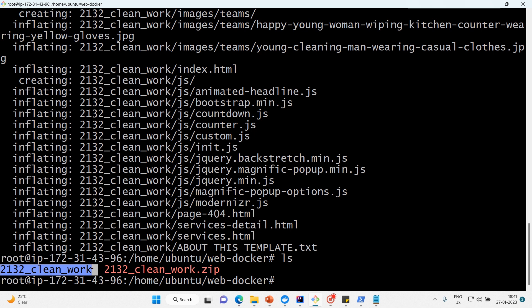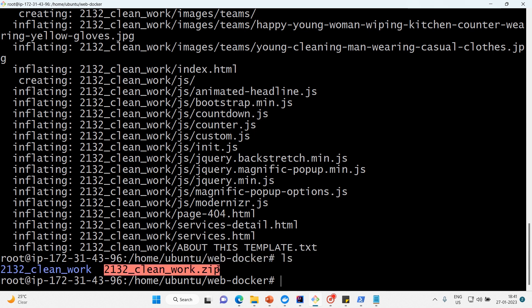Now we have to package the source into a tarball. The reason we're doing this is because installing zip and unzipping inside the container is difficult. So we will make a tarball and give it to the container — the container will untar it and place the contents inside the hosting directory.